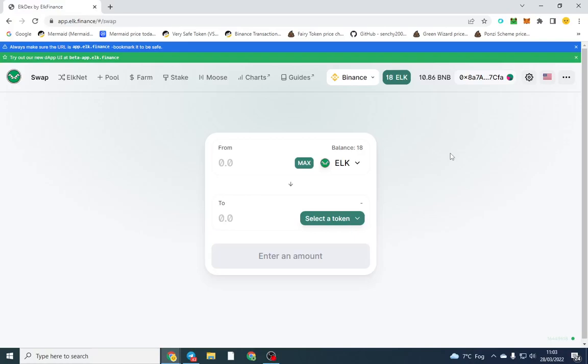Good afternoon gentlemen, I hope you're doing well. In this video I'm going to be showing you or demonstrating a way to swap your BNB or any BEP20 Binance token over to the Crow network, so on Kronos.